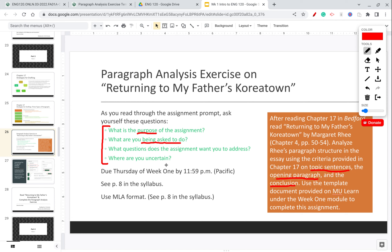You should also ask: what specific questions does this assignment want you to address? There are a few in the document, which I'll point out in a moment. And lastly, identify where you are uncertain — is there any part of this assignment that you don't know how to do? That's where you should reach out and contact me, and I'll help you.